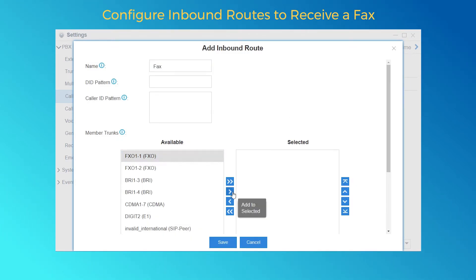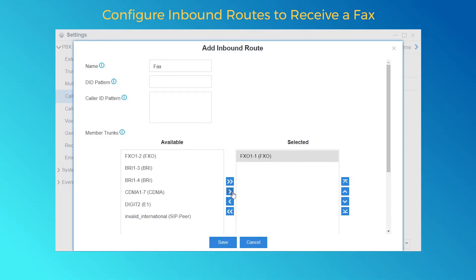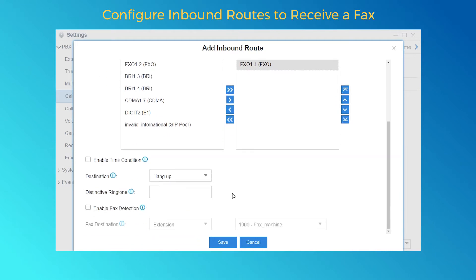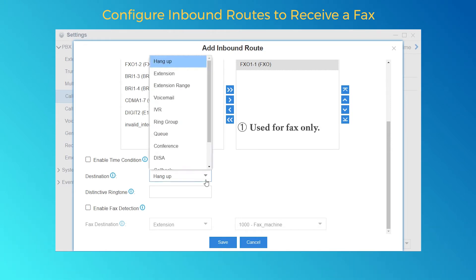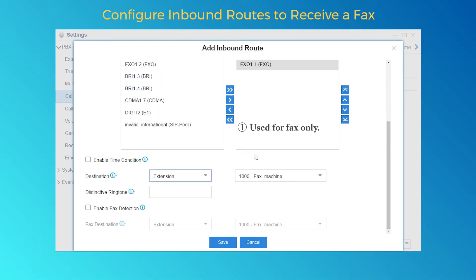Select one PSTN line. We've got two ways to receive a fax with the fax machine. First, if this inbound route is used for fax only, we can set the destination to the fax extension directly. So all fax calls sent to this selected trunk will reach the fax machine.